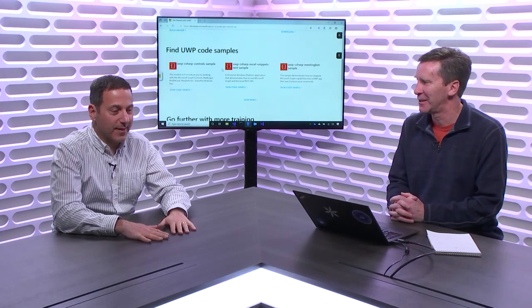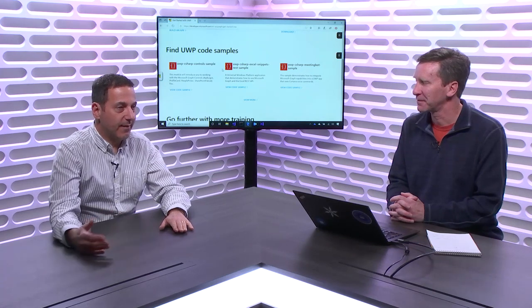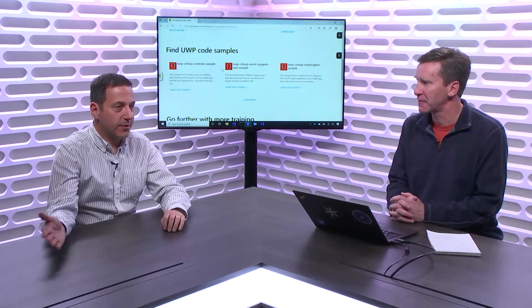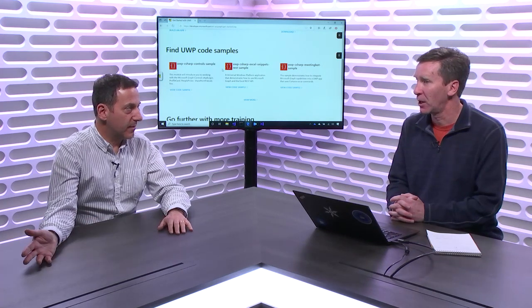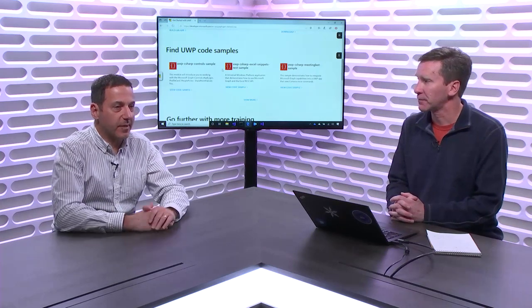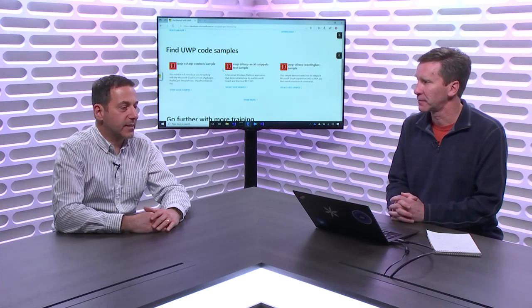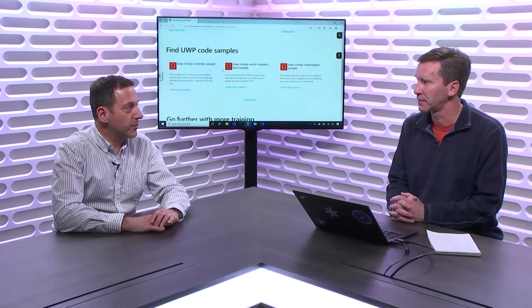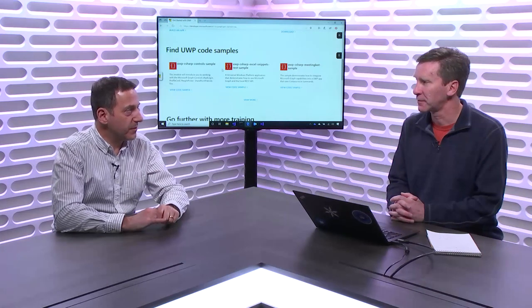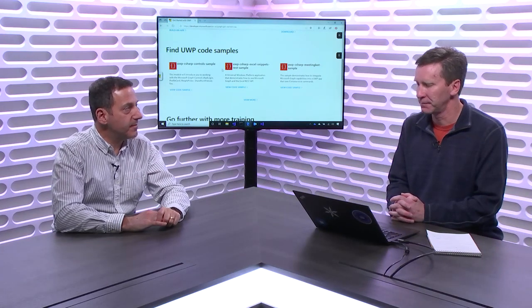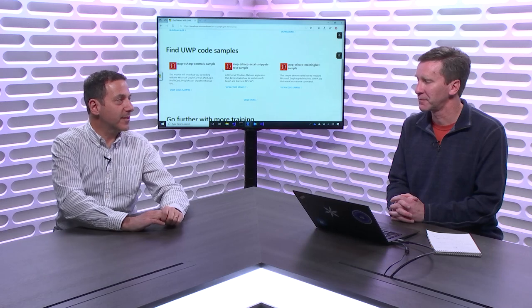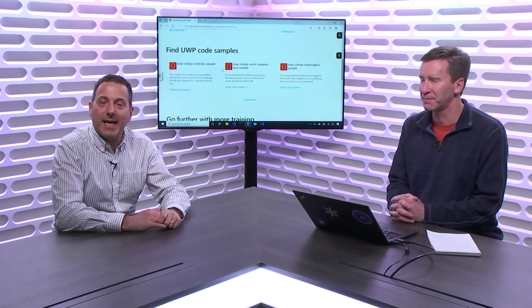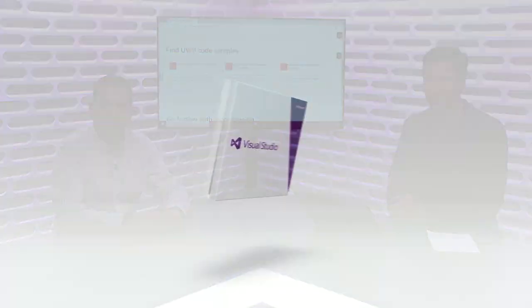And the cool thing that the key takeaway is that in order to modernize, you don't have to redo the UI. We've done all of these things from an existing old school WinForms app, and you can certainly do it from UWP as well. Awesome. Thanks so much. Cool. Hope you enjoyed that, and we will see you next time on Visual Studio Toolbox.